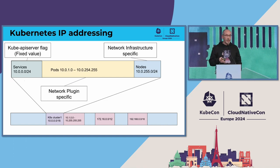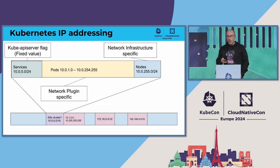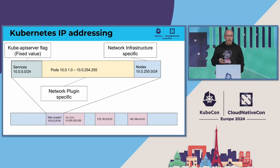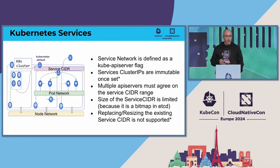So the only thing that we can control is the service side. That's the one that you assign in the API server.